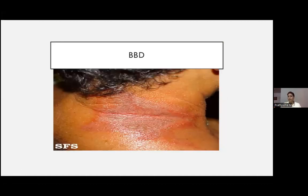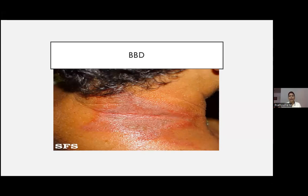Blister beetle dermatitis — many college students are presenting with BBD, the acid fly attack. It presents with a stinging or burning sensation with perilesional erythema and severe pain. This is a type of irritant contact dermatitis. Here, you can add a topical steroid because this is an irritant dermatitis and that irritancy should be reduced. Give topical steroid with antibiotic cream, systemic antibiotics, and systemic antihistamines.